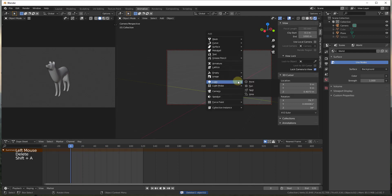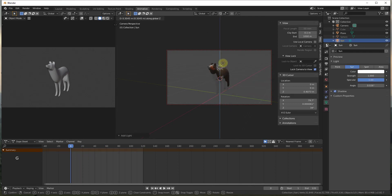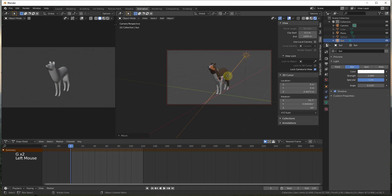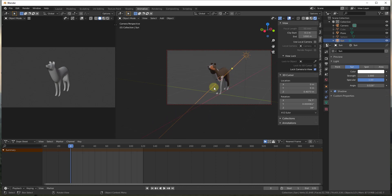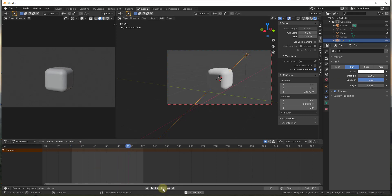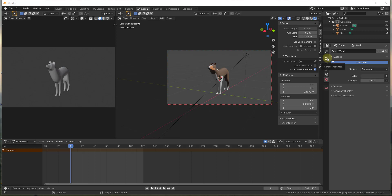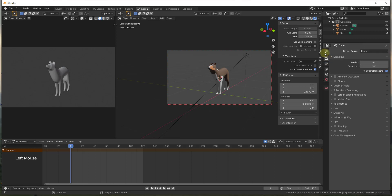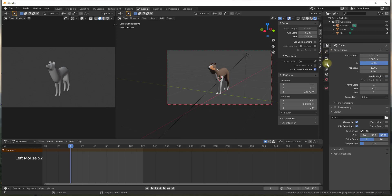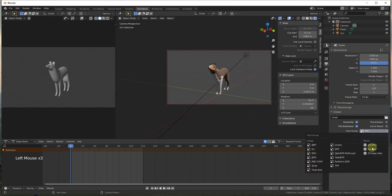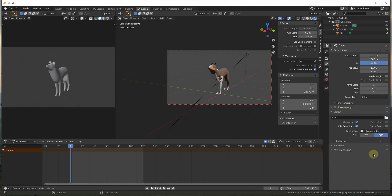Quick lighting setup: Shift+A to add a sun lamp, point it at our object — I won't do too much with the lighting on this one — and turn the strength up just a little bit. Now for export, go to Output Properties. Under Output, set the format to FFmpeg Video.